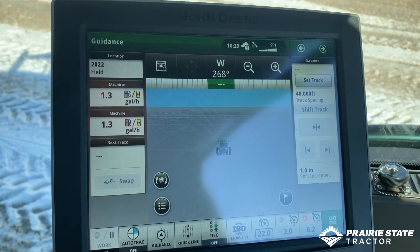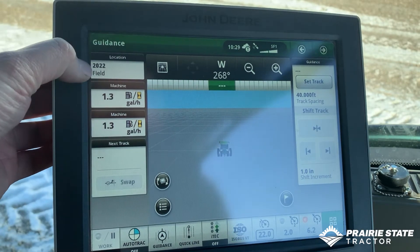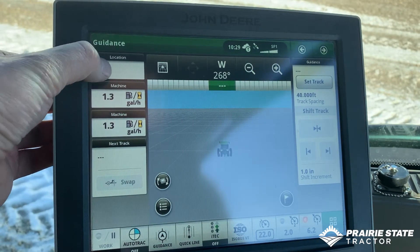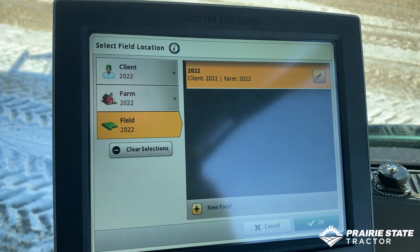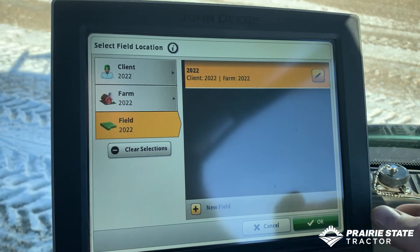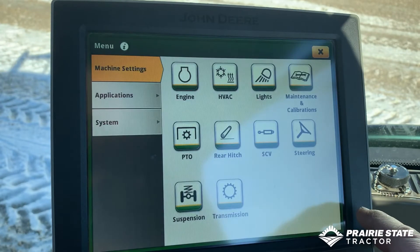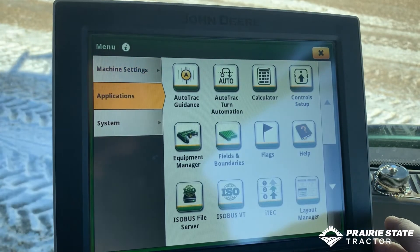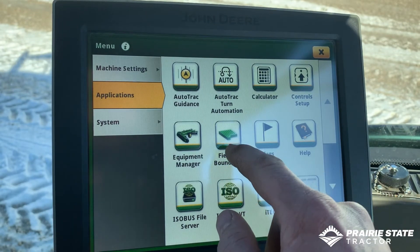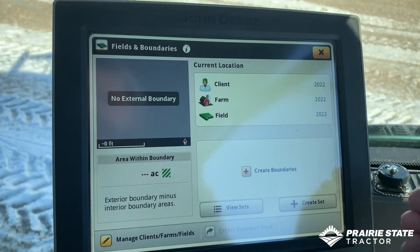Diving right in, typically the first thing we want to do is set up a client farm field. There are a couple of different ways of getting there. Top left you can see a button that says Location - that will take you to your client farm and field. For today's example we're going to go to Menu, Applications, and Fields and Boundaries, which gets you to the same spot.